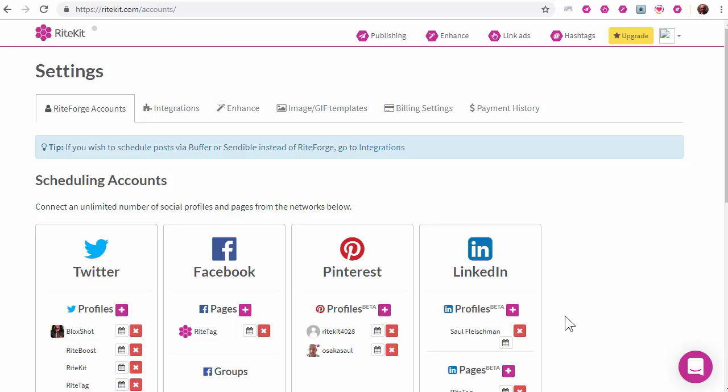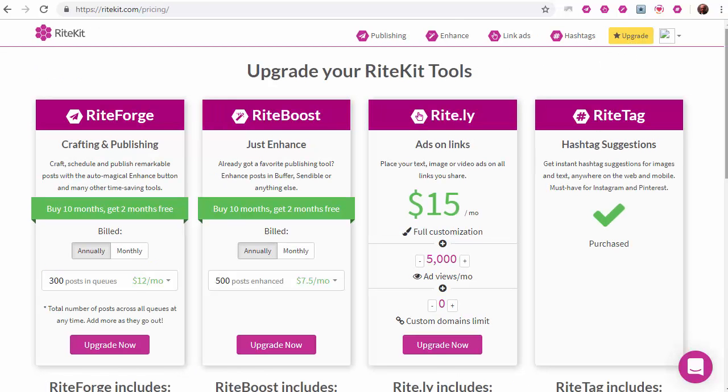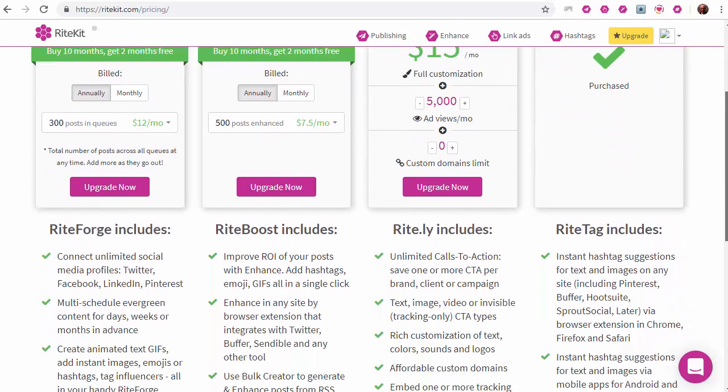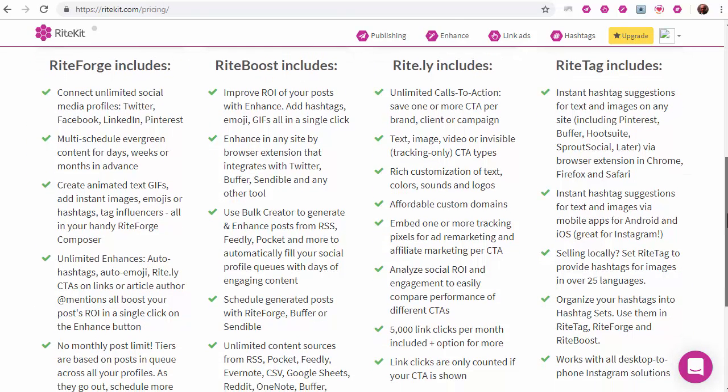Welcome to WriteKit. We're going to look at what the different products do. You can see that by clicking upgrade in our site. Scroll down to see what you get with each product.